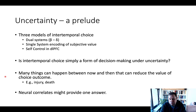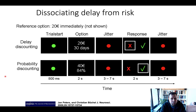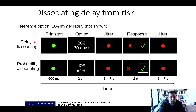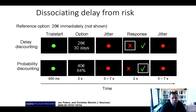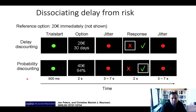This question has been studied in an experiment by Peterson and Büchel. They used a delay discounting task we know well, where a subject in the scanner is offered either an immediate option — 20 euros in this case — or a larger later option, such as 26 euros in 30 days. They varied these values across trials.